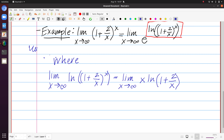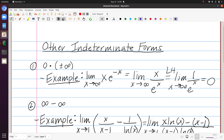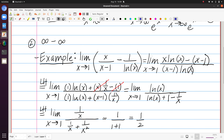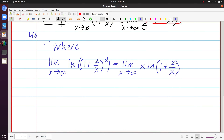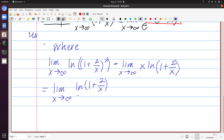We've already established that the approach for that case is to rewrite the product as a quotient. The simpler function to move to the denominator is x, so I rewrite this as natural log of 1 plus 2 over x divided by 1 over x. My only work here is rewriting the expression — I haven't used L'Hôpital's rule yet. The top goes to natural log of 1 which is 0, and 1 over x is also approaching 0, so now I can apply L'Hôpital's rule.